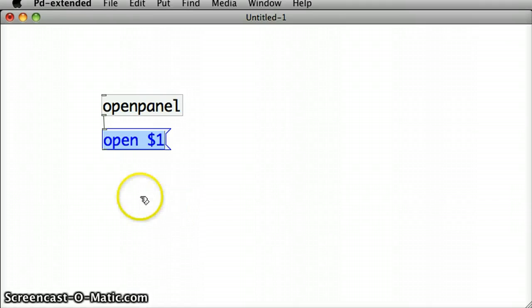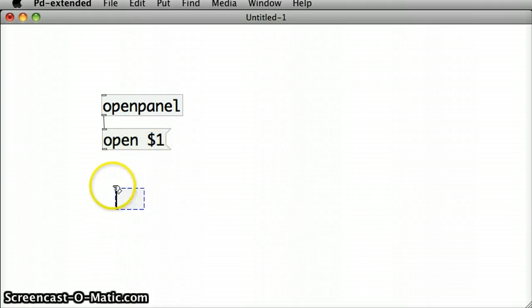And now I'm going to create a new object called ReadSoundFile. And I'll put that below the open message box.